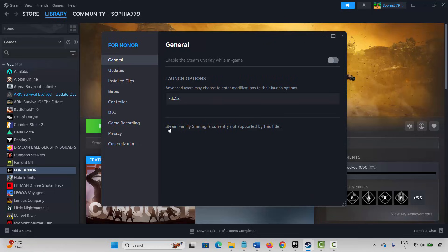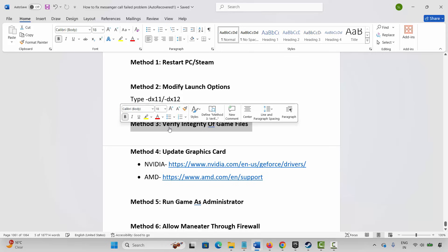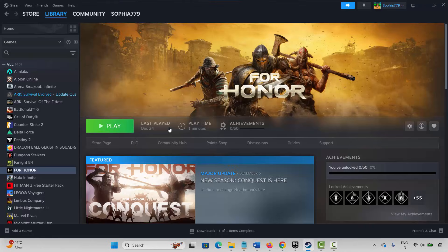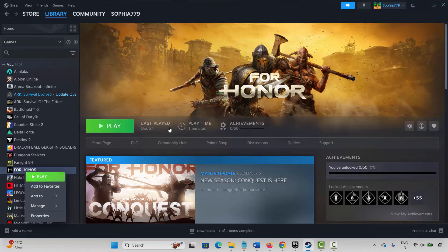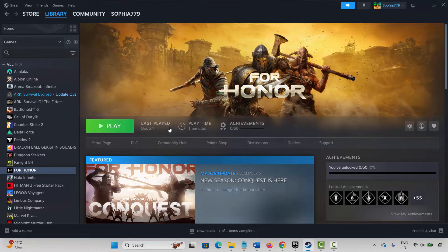If the issue still occurs, come back, remove the launch option, and move to the next method. The next method is to verify integrity of game files. Go to Steam, under Library select your game, right-click and click Properties. Now click on Installed Files and then click Verify Integrity of Game Files. Wait for it to complete, then launch the game and check.